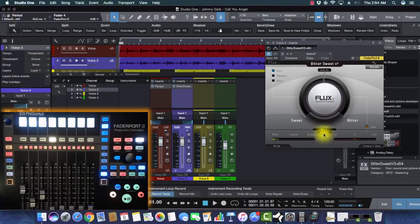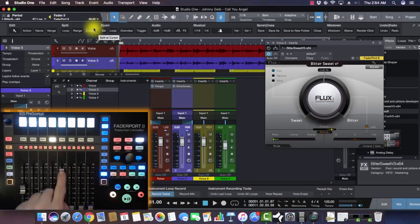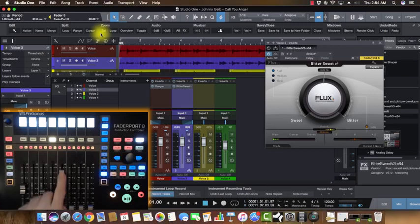I'm going to go to fader five and click the link button. Now that fader is linked — look at that, it's beautiful.